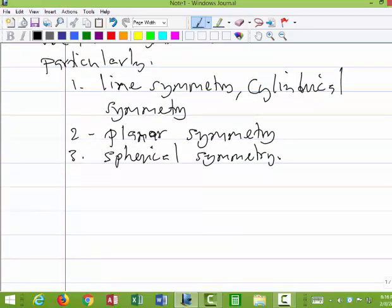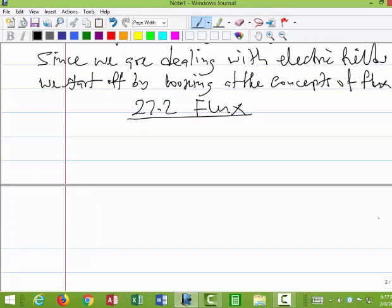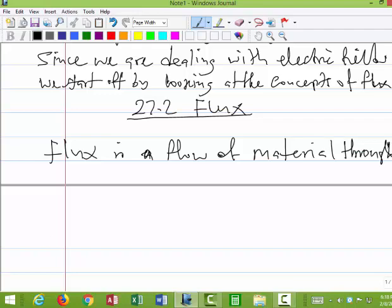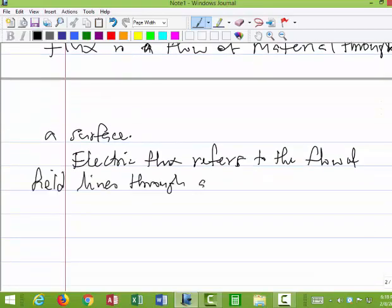Since we are dealing with electric fields, we start by looking at the concept of flux, covered in section 27.2. Flux applies in various situations — for example, the flow of air through a surface, the flow of water through a pipe, or the flow of an electric field through a surface. In general, flux is a flow of material through a surface. Electric flux refers specifically to the flow of field lines through a surface.